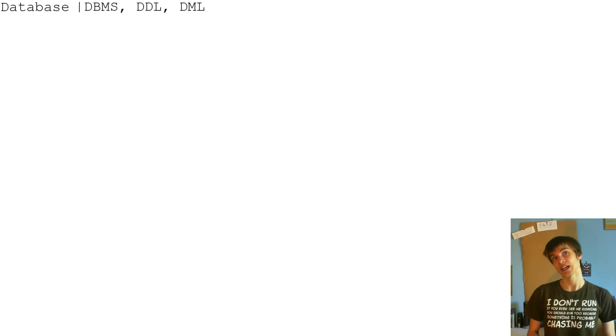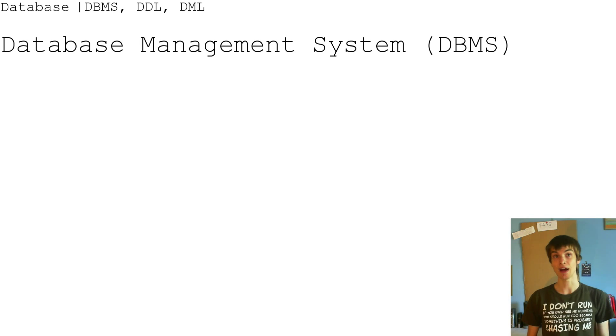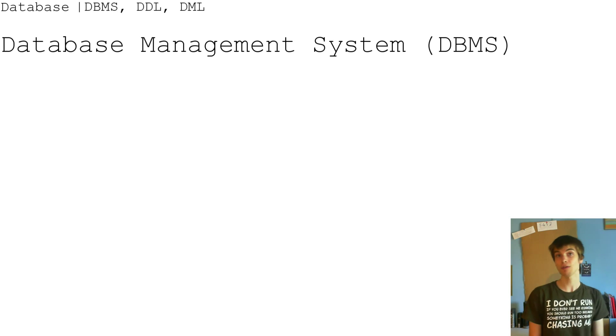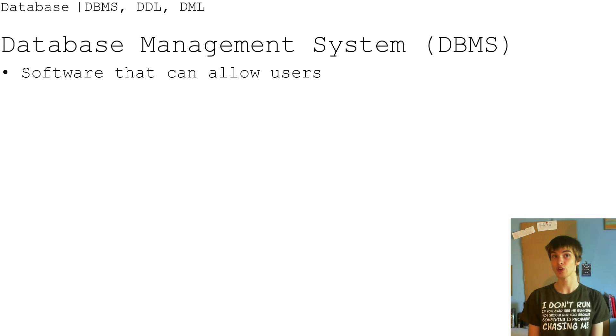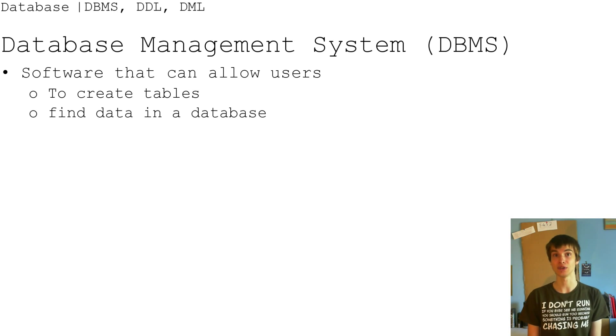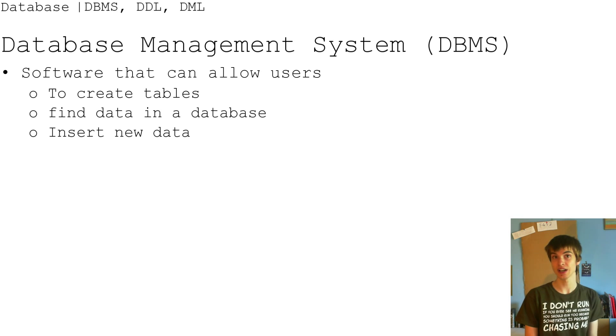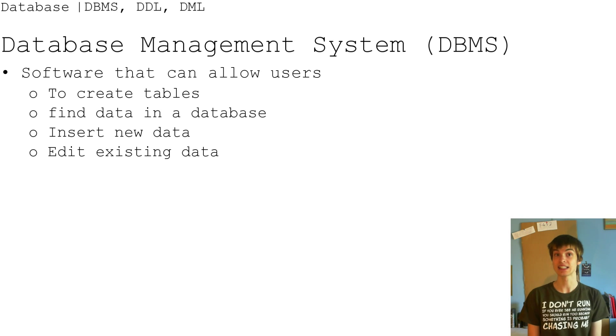First of all, the database management system, so the DBMS, is a software that can allow the user to create a table, find data in a database, insert new data, edit existing data.